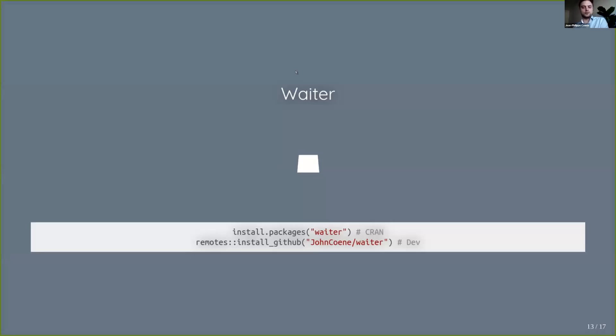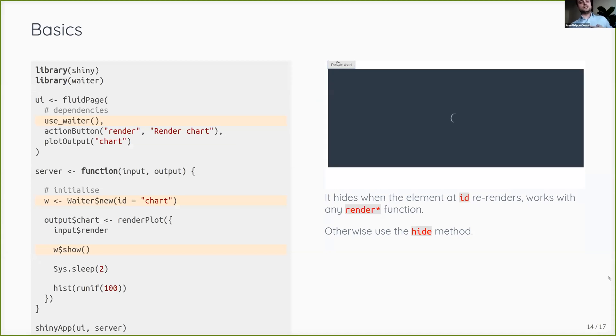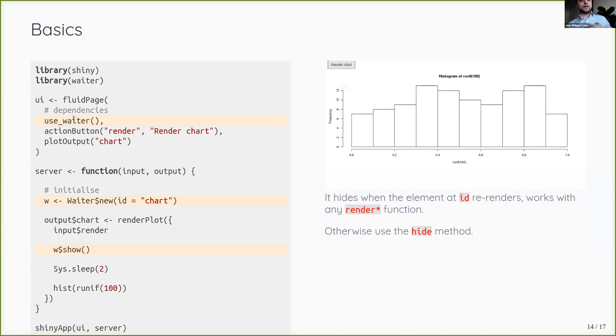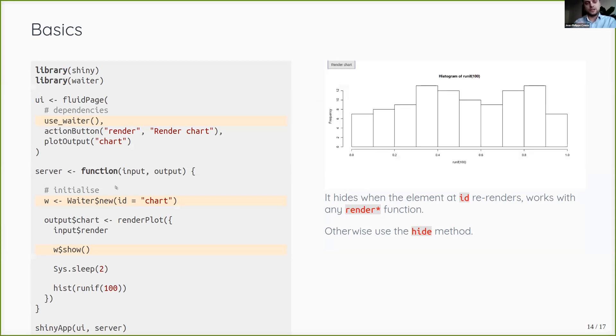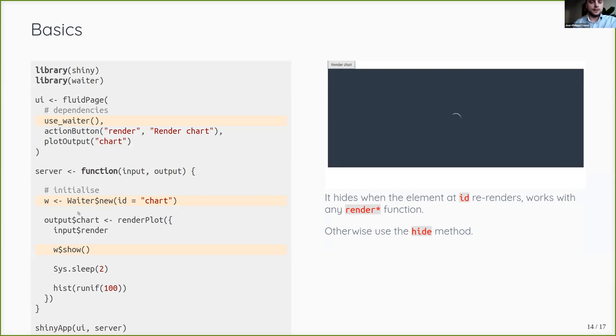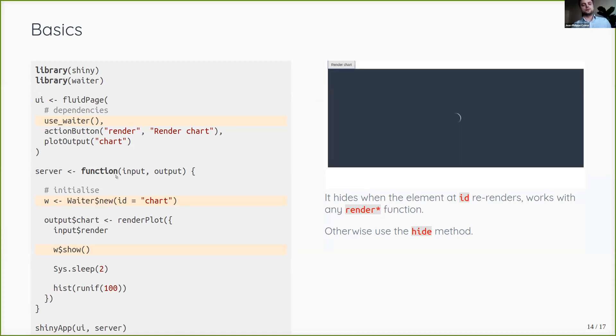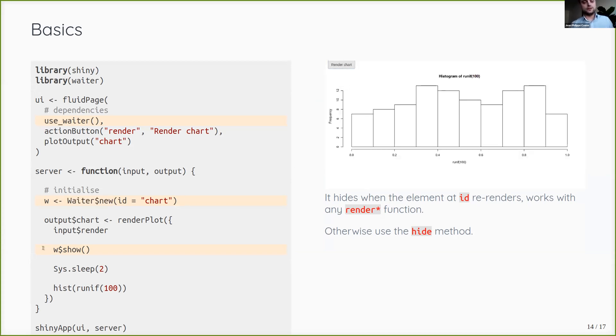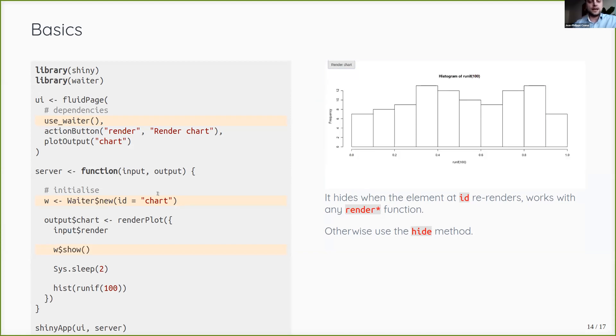So how does it work? Well, it's on CRAN and my GitHub, of course. And it's relatively easy. You just insert use_waiter in your UI anywhere that imports the dependencies that I need. And then you use its R6 class, the waiter object to create a waiter. And then you can just call show whenever you want to show it.